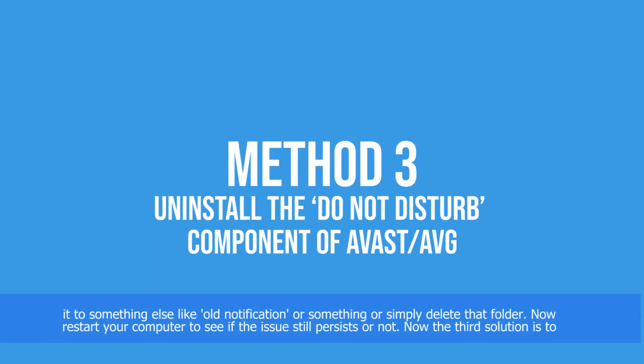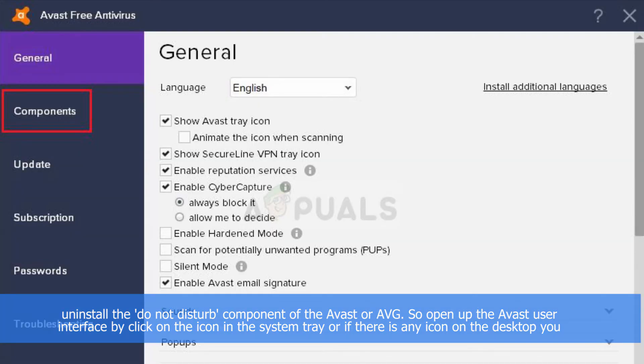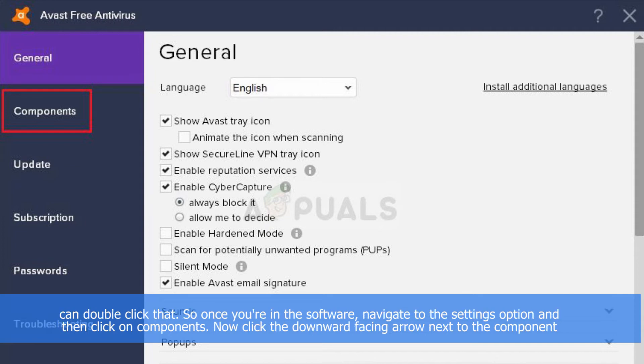Now the third solution is to uninstall the Do Not Disturb component of Avast or AVG. So open up the Avast user interface by clicking on the icon in the system tray, or if there is any icon on the desktop you can double click that.